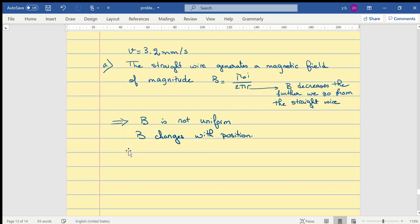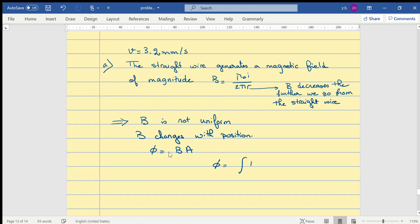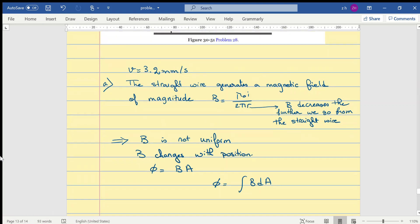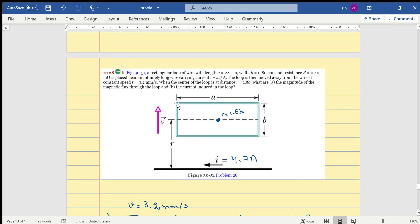In order to find the flux, we will actually have to consider integrating. When we have a non-uniform magnetic field, the expression for the flux will be the integral of B dot dA, and we need to consider some kind of infinitesimal area to integrate over. Let's go back to our drawing to see what kind of infinitesimal area we can consider.